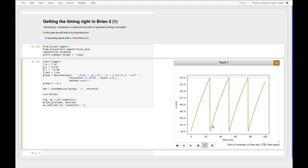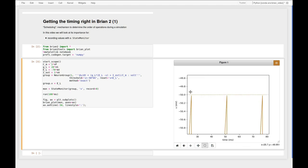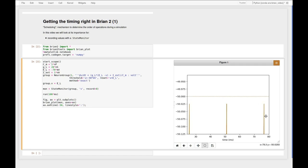If we look closer at the membrane potential though, we see something that often confuses people. That is, our membrane potential actually never touches or crosses the threshold. Here in this example, the highest value it ever gets to is something like minus 50.025 mV. So why is this the case?